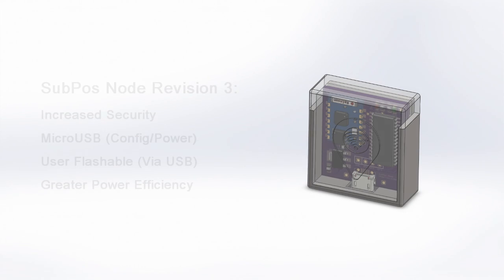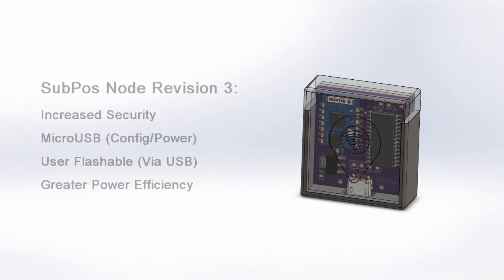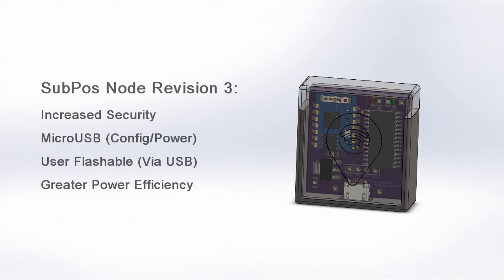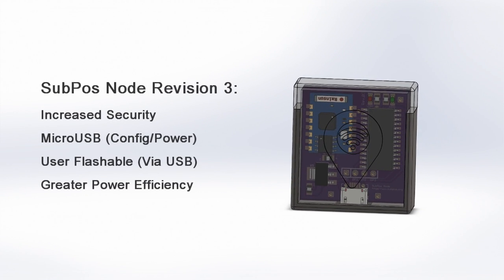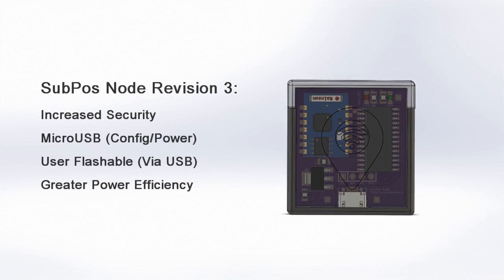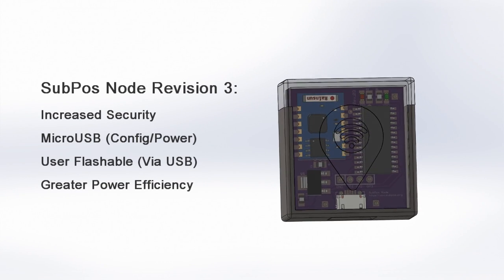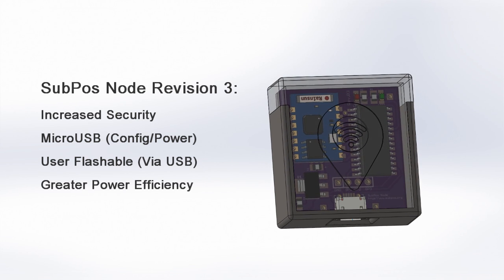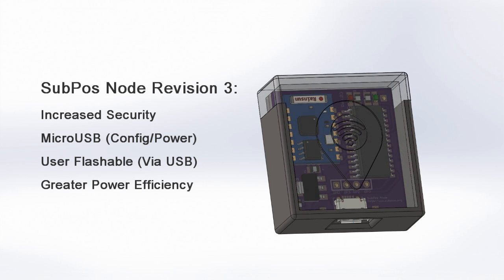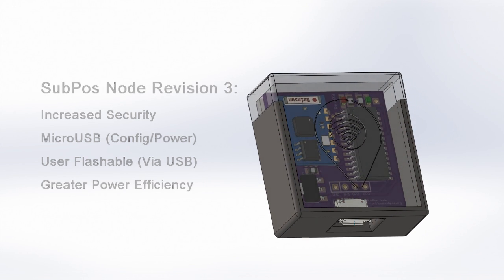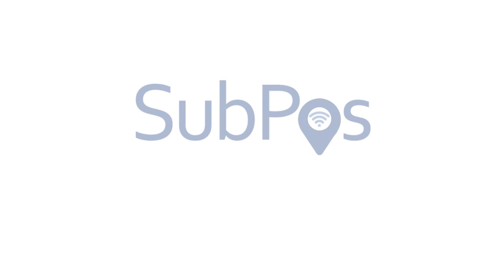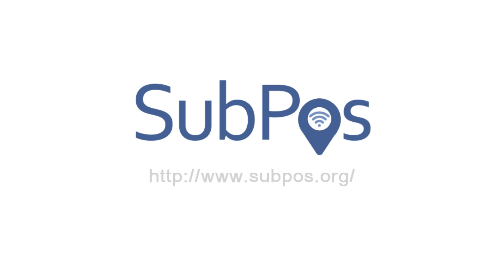Currently in development is Revision 3 of the node. It will introduce extra features like increased WiFi security, a micro USB power and configuration interface. It will also be user upgradable and have improved power efficiency.